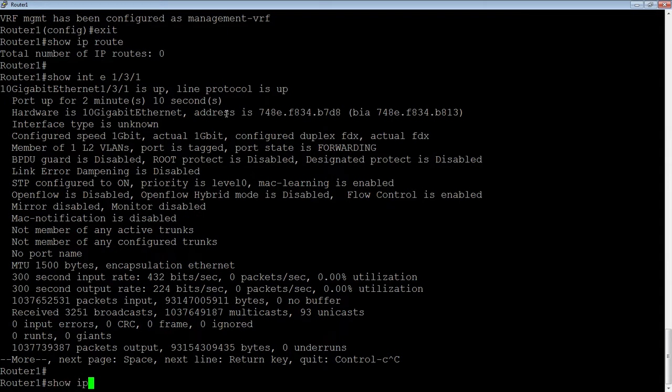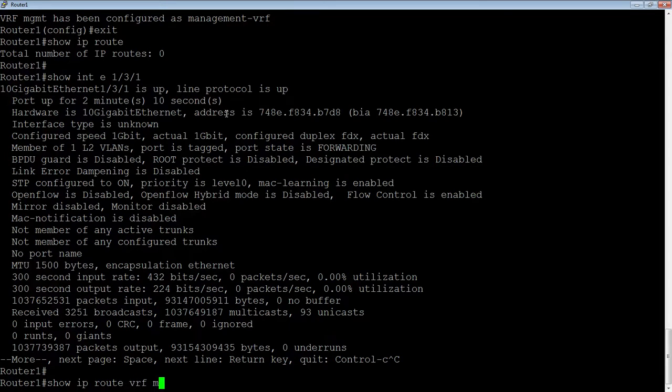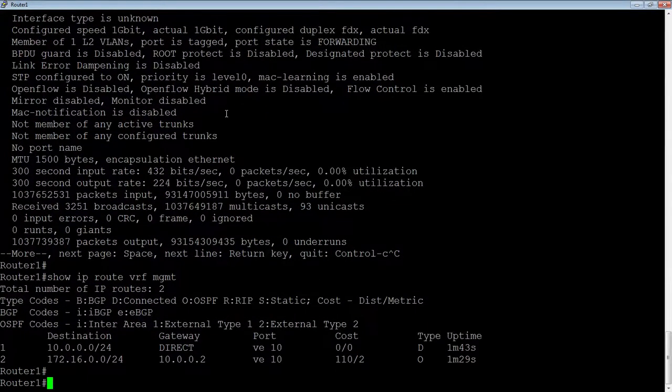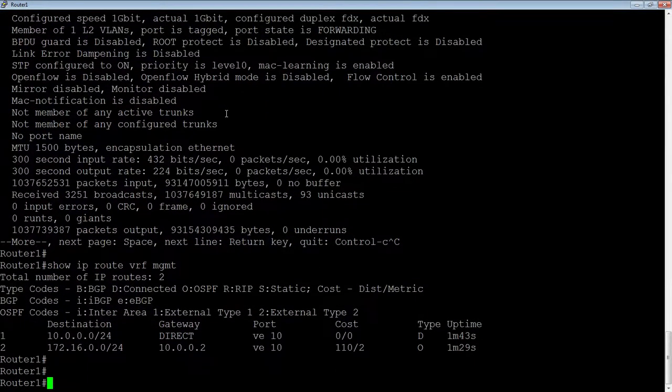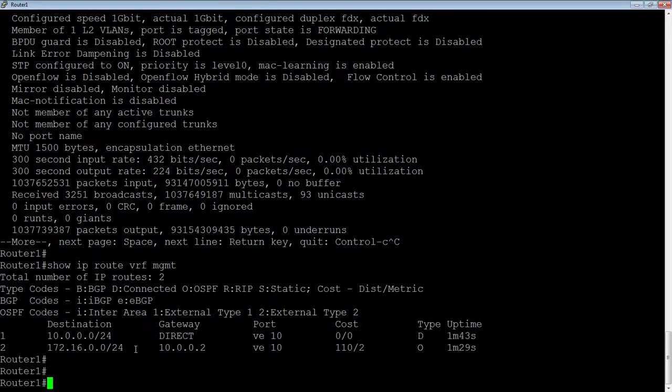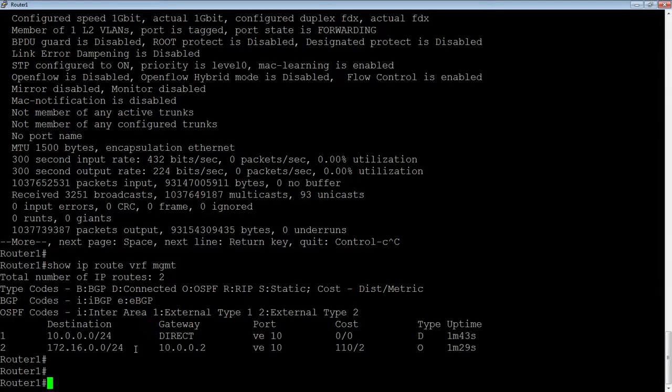It's in my management VRF. So, if I do a show IP route VRF MGMT, there is my 10.0.0.1 route. Now, I also see I turned on OSPF. So, I'm also learning an OSPF route from another router. So, from my neighboring router, 10.0.0.2, I'm learning an OSPF route. So, I know OSPF is working.